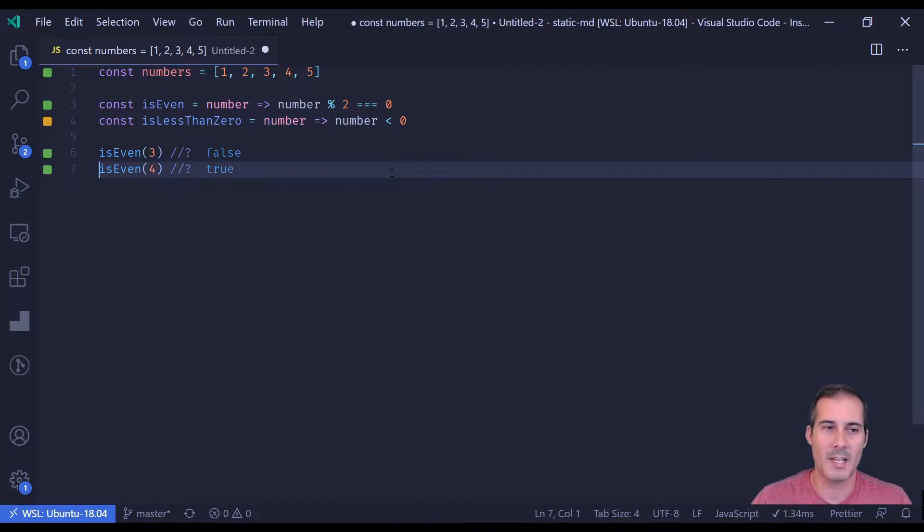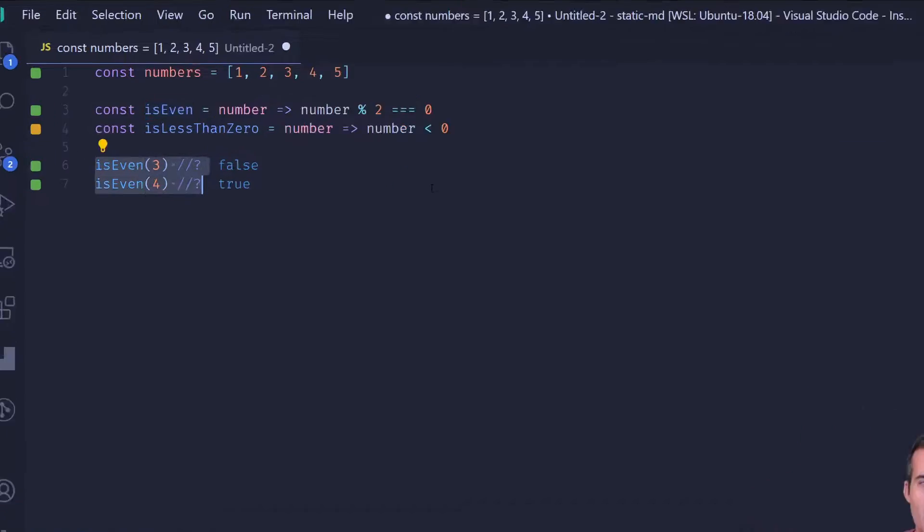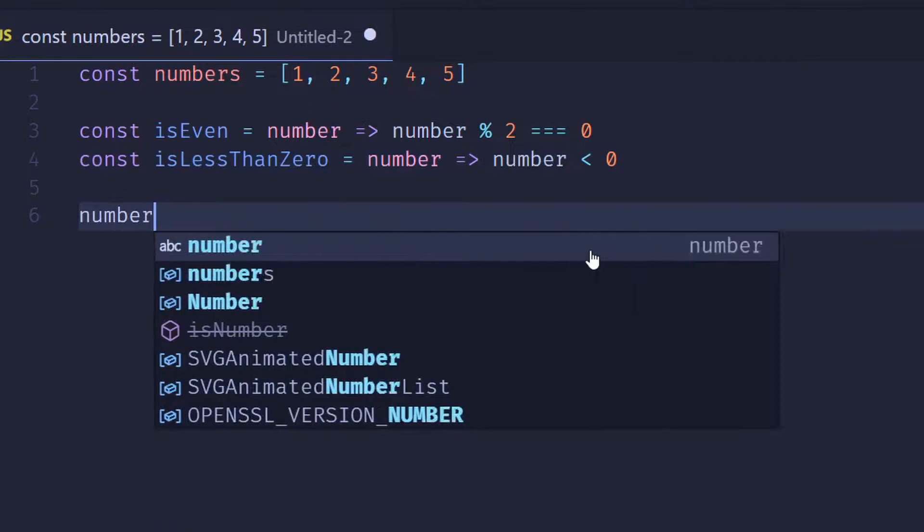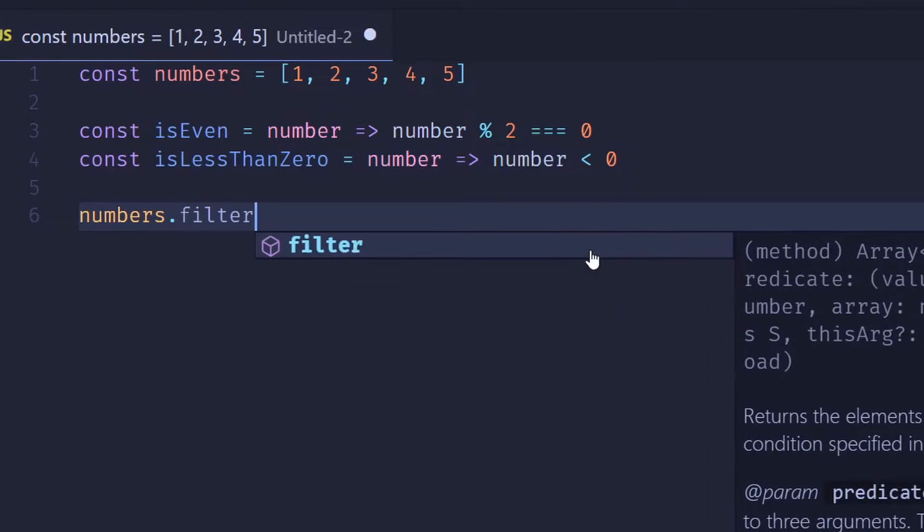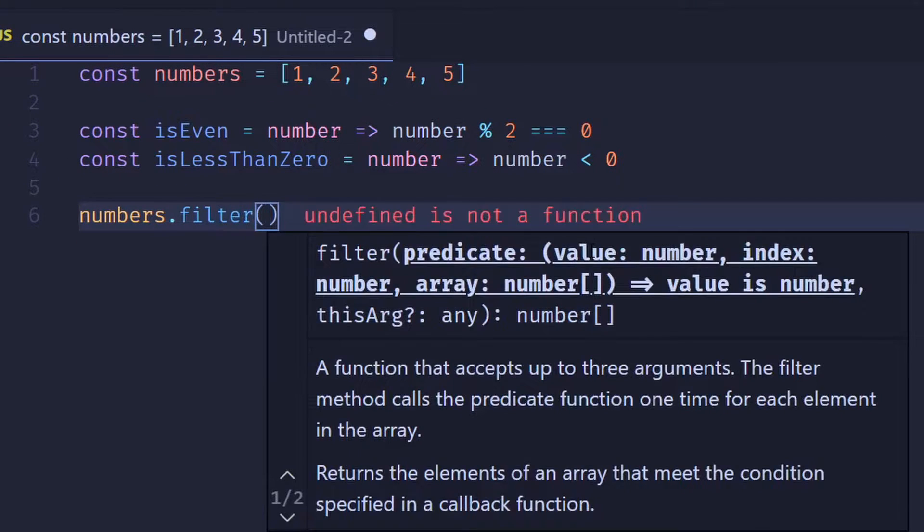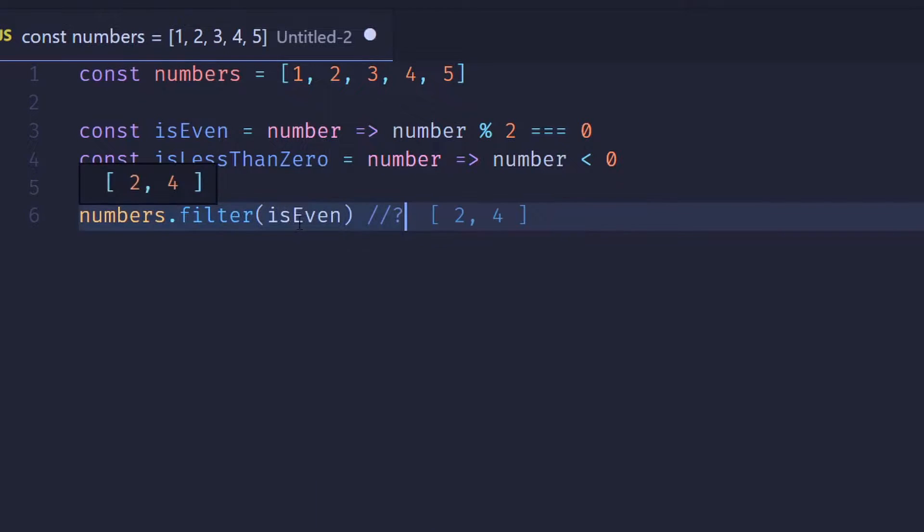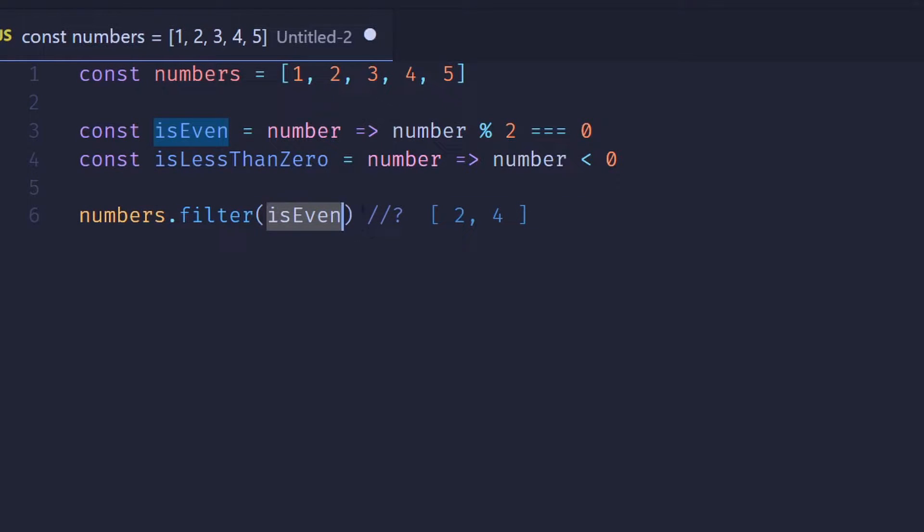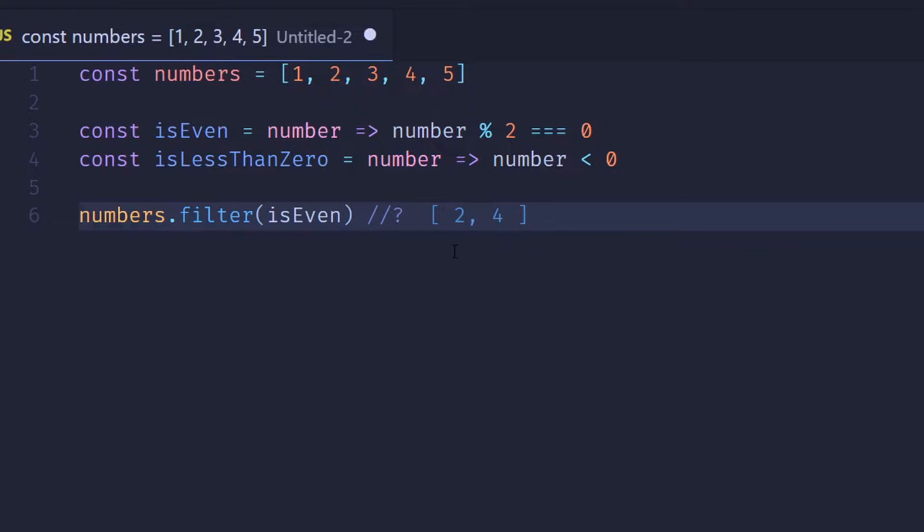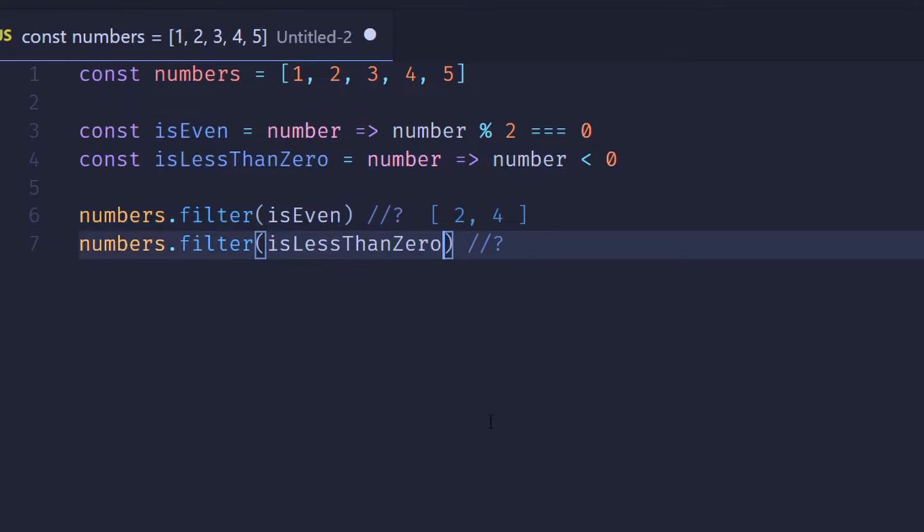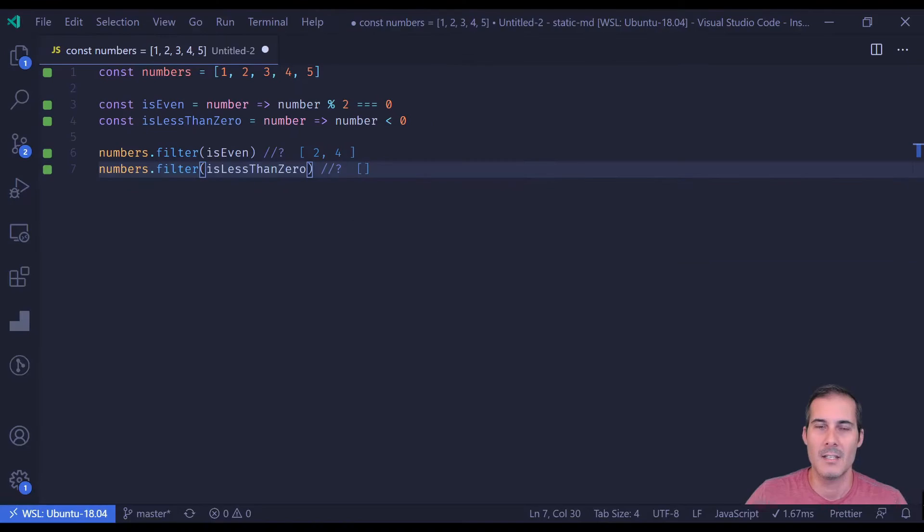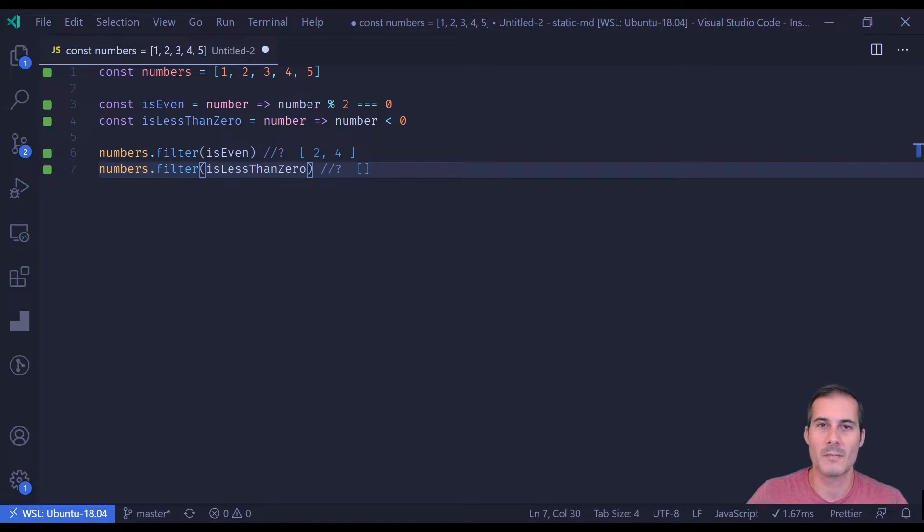So the first method I'd like to look at is filter. Filter takes a predicate, in this case I'm going to pass it isEven, and it's going to return an array of all items that match the predicate. I can demonstrate what happens if no items match the predicate, it just returns an empty array. You would use filter when you want to return back multiple results.